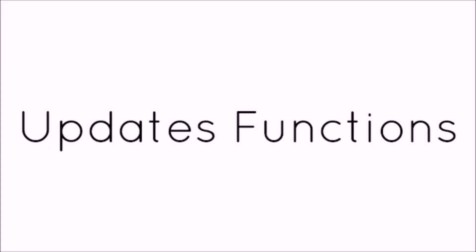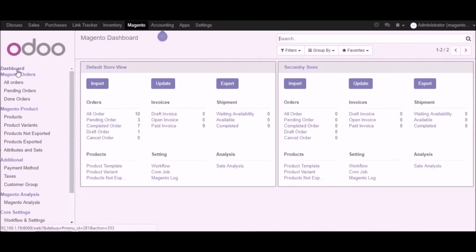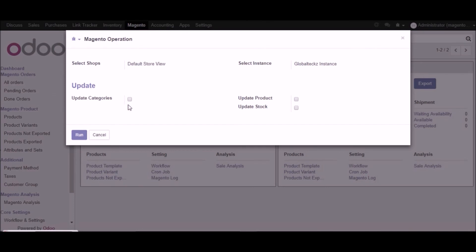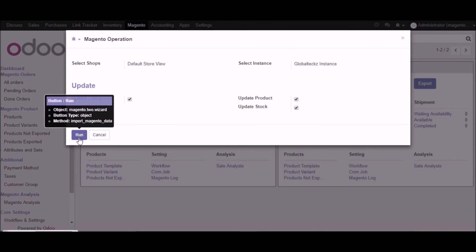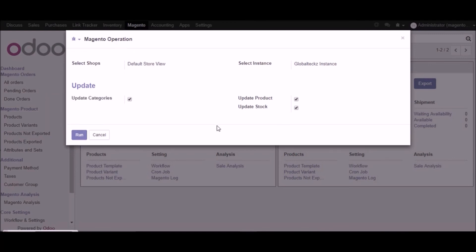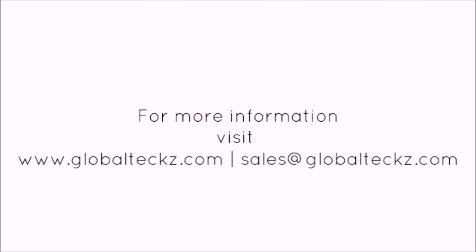I will showcase you the update functions. From the dashboard you can see the update button where you can update categories, products, and stock — just checkbox as per your requirement and click run. Whenever you make changes in Magento and click the update button, it will update everything in Udo — this is the base functionality of the update button. With this we end this video of Udo Magento connector. For more information you can visit our website at www.globaltex.com or email us at sales@globaltex.com.